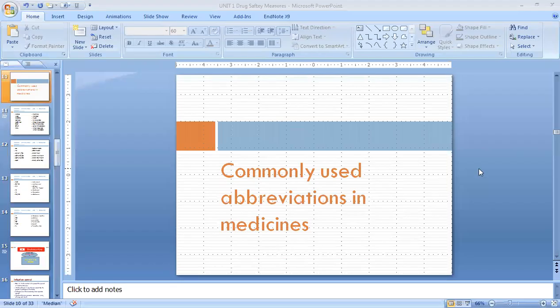Hello students! Today we are going to discuss about commonly used abbreviations in medicines. Please subscribe to our channel. So let's start with the abbreviations that we use in our drugs, in our medicines, on a daily basis — which we use on boards or when we give a patient something.